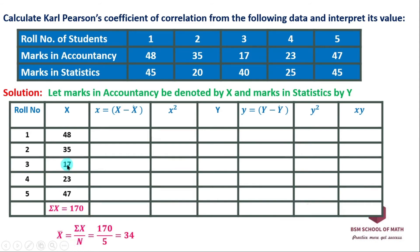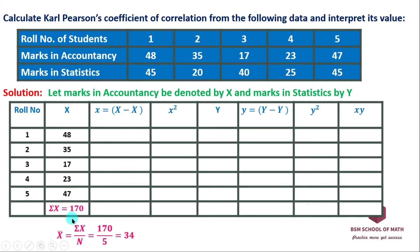We have 5 students, so n equals 5. Sigma caps X is 170. Note that small x and caps X can be confusing — caps X is the original marks. So x-bar equals 170 divided by 5, which is equal to 34.